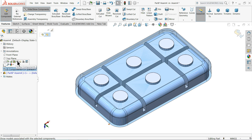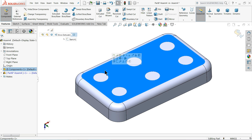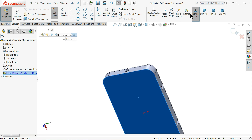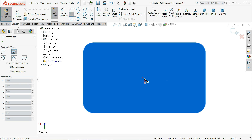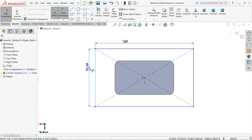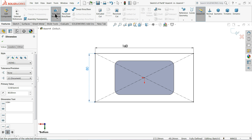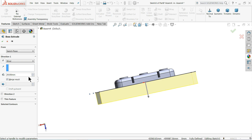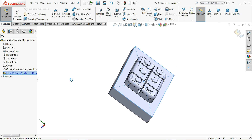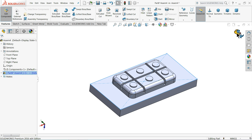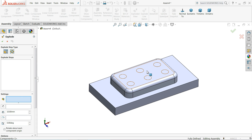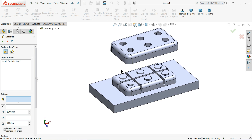Show the component. Select this face, sketch, center rectangle. Smart dimension: 160mm by 80mm. Go to feature, select extruded boss, 20mm. Select OK and exit. Now select show component. Choose exploded view — this is the mold and component both created. This is the simple way to create core and cavity.